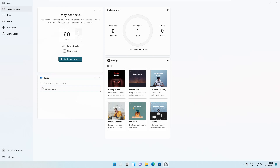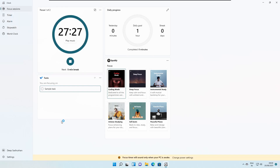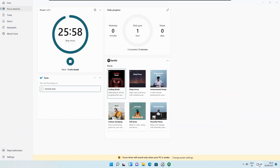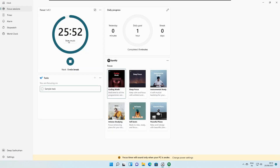Select the task for the session, choose the amount of time — let's select 60 minutes — and select music if needed, then click 'Start Focus Session.' The music plays pretty well, and you can also stop the music from here if required.